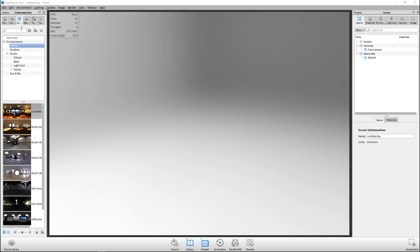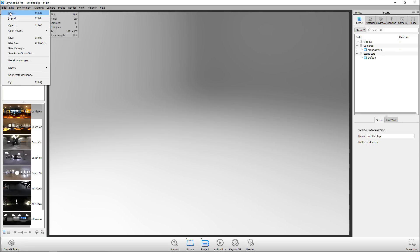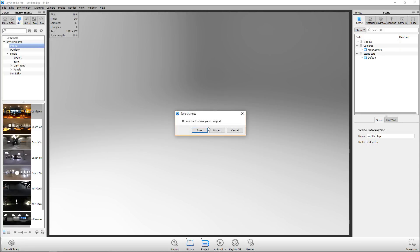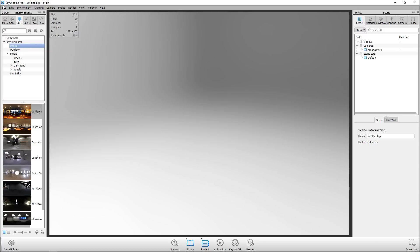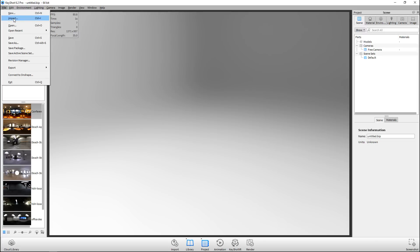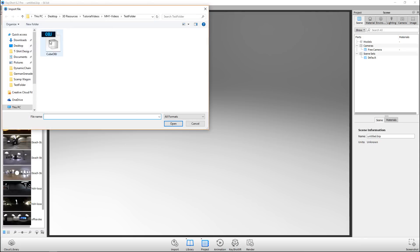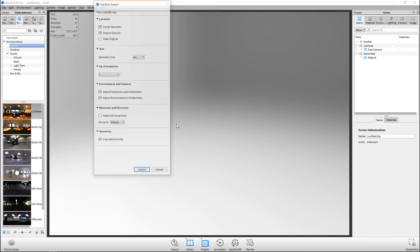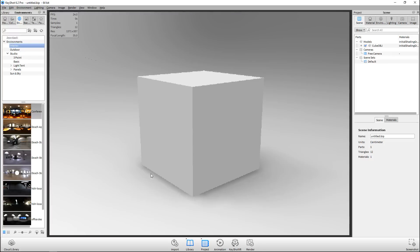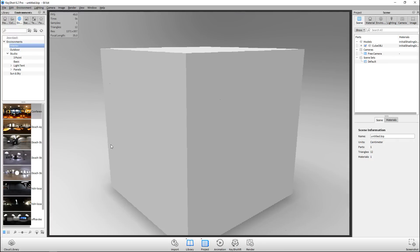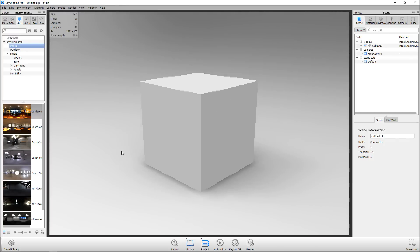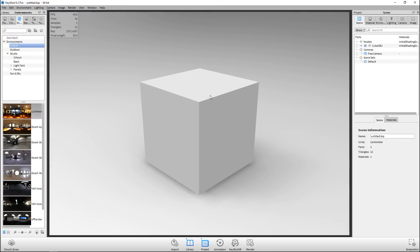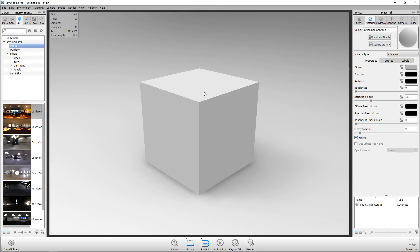We're in KeyShot. We'll go to File > New, discard anything, then File > Import and take the same cube that I used in Substance Painter and import that. Then we're gonna double-click on the default material, which will bring us to the material tab.